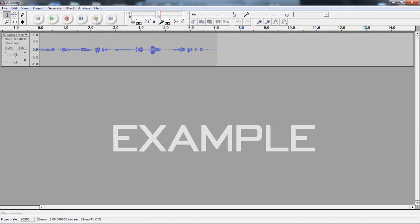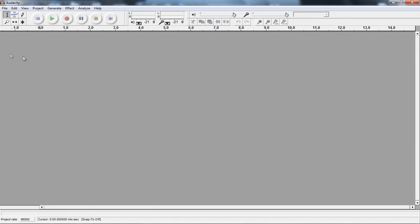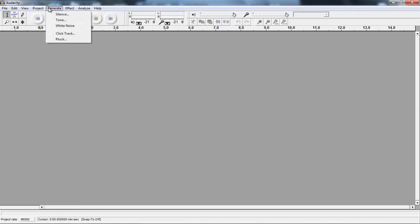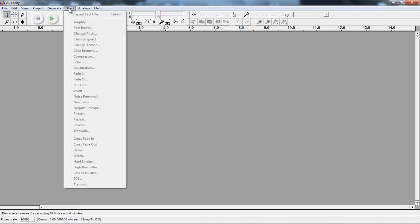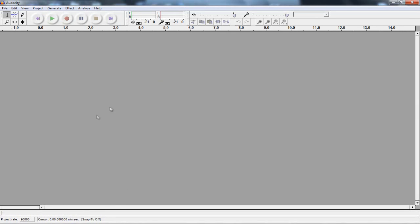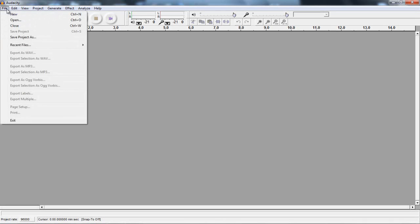And then once finished, you can stop it, and then you can edit it. And if you go to generate, you can do a lot of all these things here. White noise, tone, silence. And then you've got all these effects. You've got fade in, fade out, cross-fade in. And then you can have multiple tracks all in here to edit. And then you can also export as a WAV or an MP3.